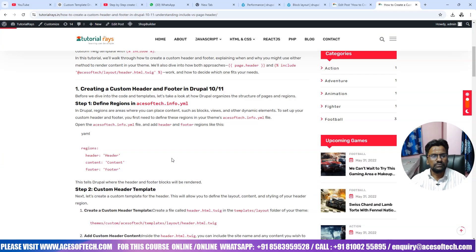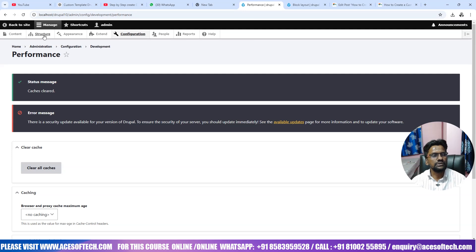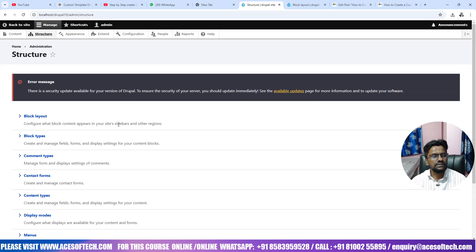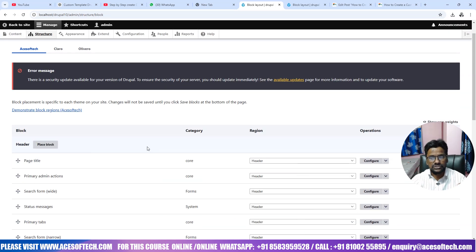Step by step I will show you how we can create that. Before we proceed, we need to understand regions. Here we have regions: header, content, and footer. If you go to Structure and then check Block Layout — in case you have not followed my previous video on how to create a custom theme, I strongly recommend you check that first.